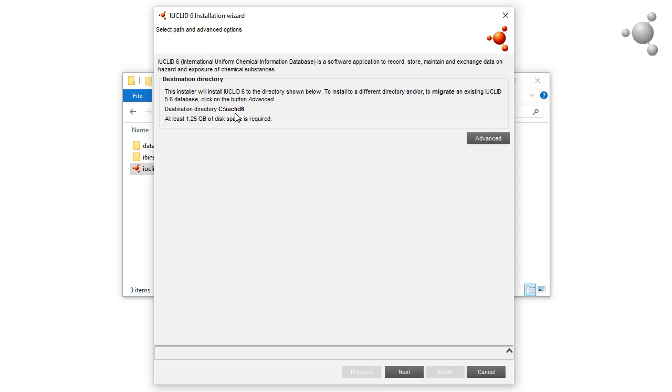Here we can see that the default installation directory is at the root of the C drive, which requires administrator rights. If you do not have admin rights or you want to install somewhere else, click on the advanced button here.